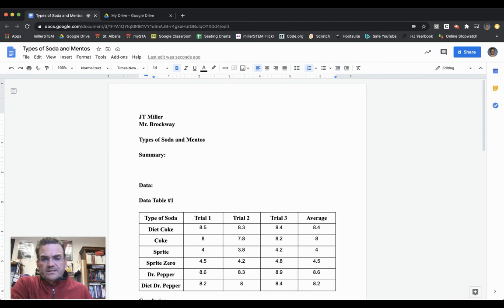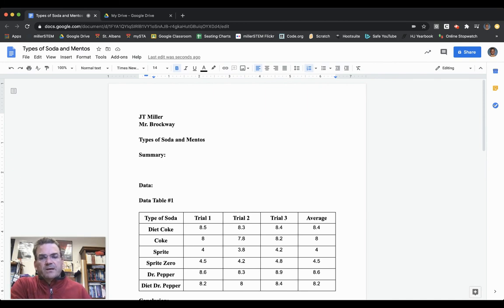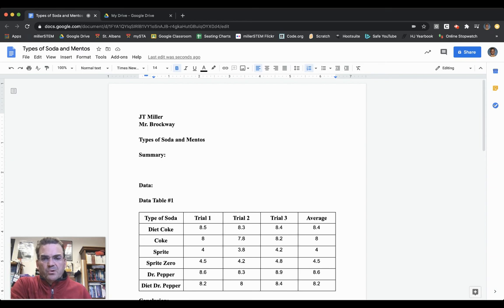Hello Form C. This is a short video to show you how to make the bar graph for your Types of Soda and Mentos lab report.